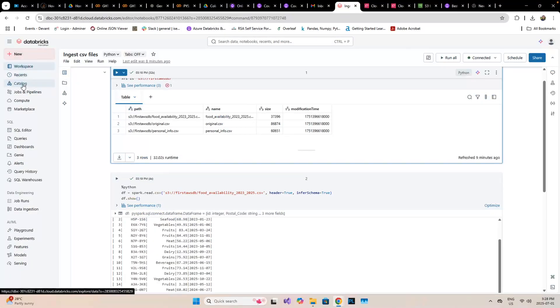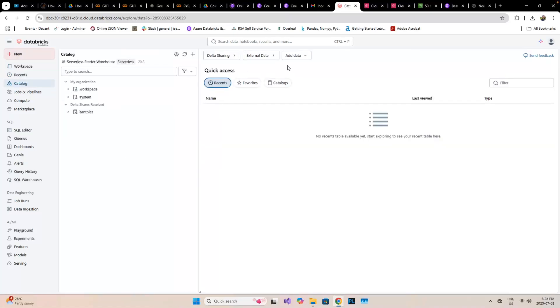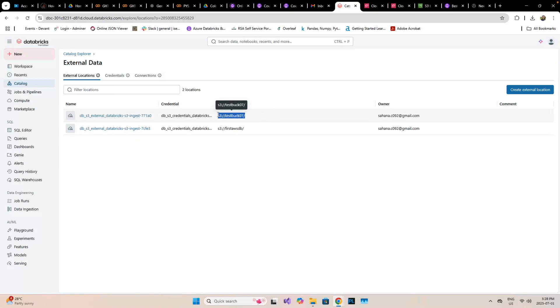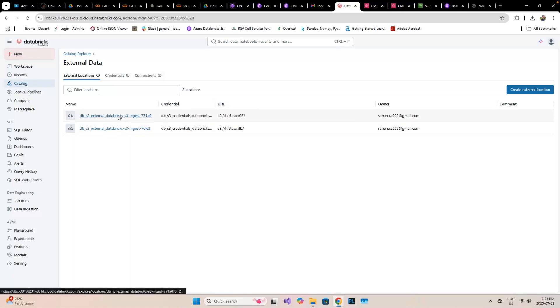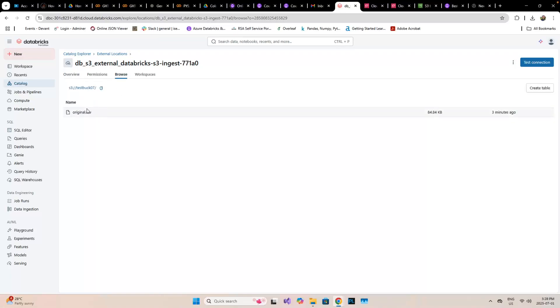If we go to the catalog, it has created another location which is the testbox07. If we browse, we can see that the original CSV is visible.